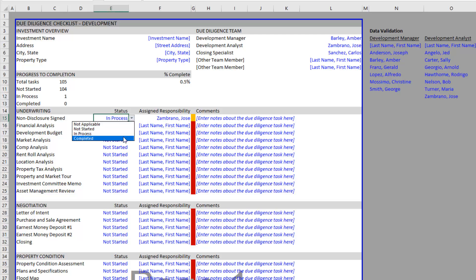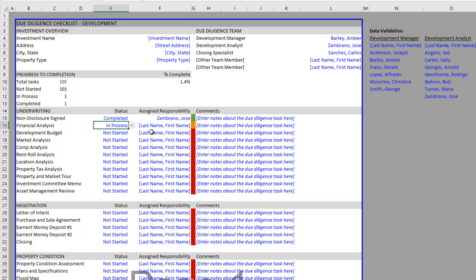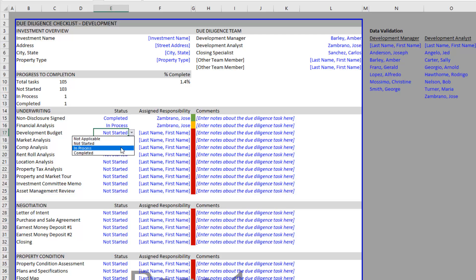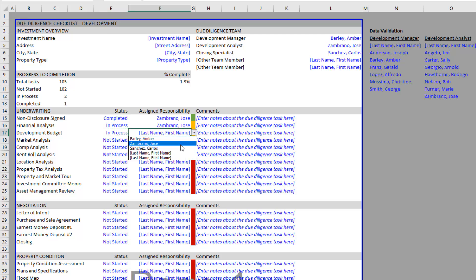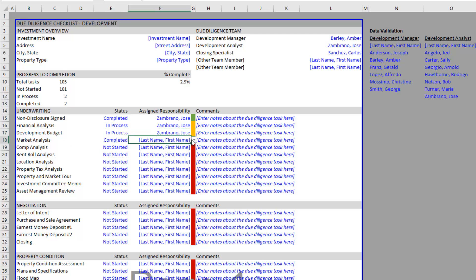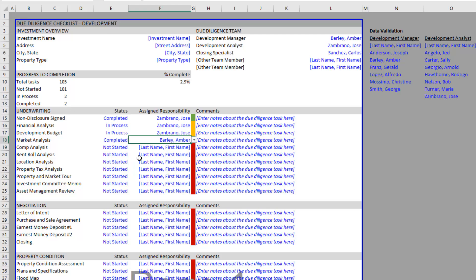We go in-process and again Jose is on that one. Development budget maybe also in-process to Jose. Maybe we've already completed our market analysis and this is actually Amber's responsibility. So we assign Amber, and so forth. Now you'll start seeing our percent complete increase as we complete these tasks.